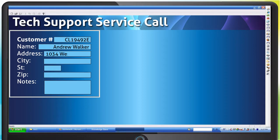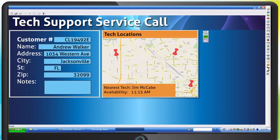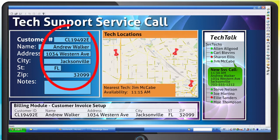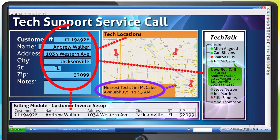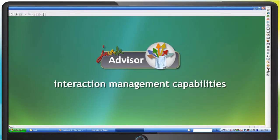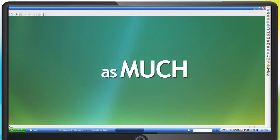Jakarta Advisor automates navigation through multiple screens and, based on specific application events, Jakarta Advisor can copy the contents of one or many fields to other fields within the same application or to other applications much faster than an agent can.